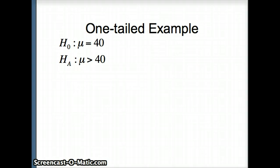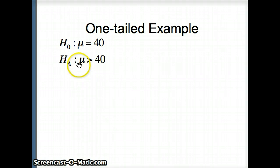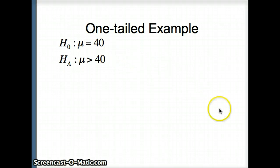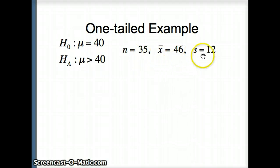Here's a standard example. We're testing the population mean versus 40, and the alternate hypothesis suggests the population mean is really larger than 40. The only way to reject H0 and have evidence for Ha is if x-bar is a lot bigger than 40. Our sample has n equals 35, x-bar equals 46, and s equals 12.